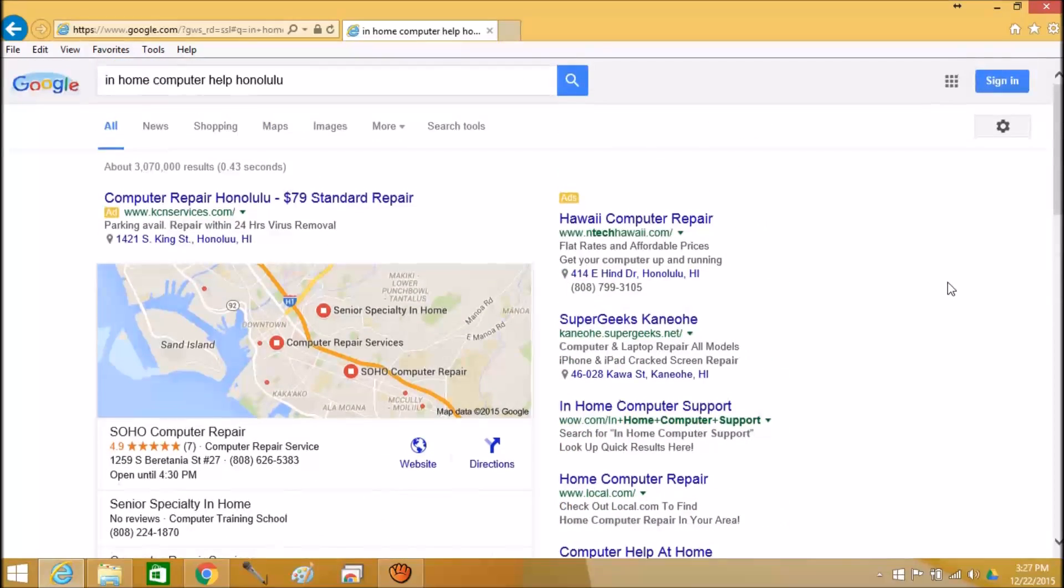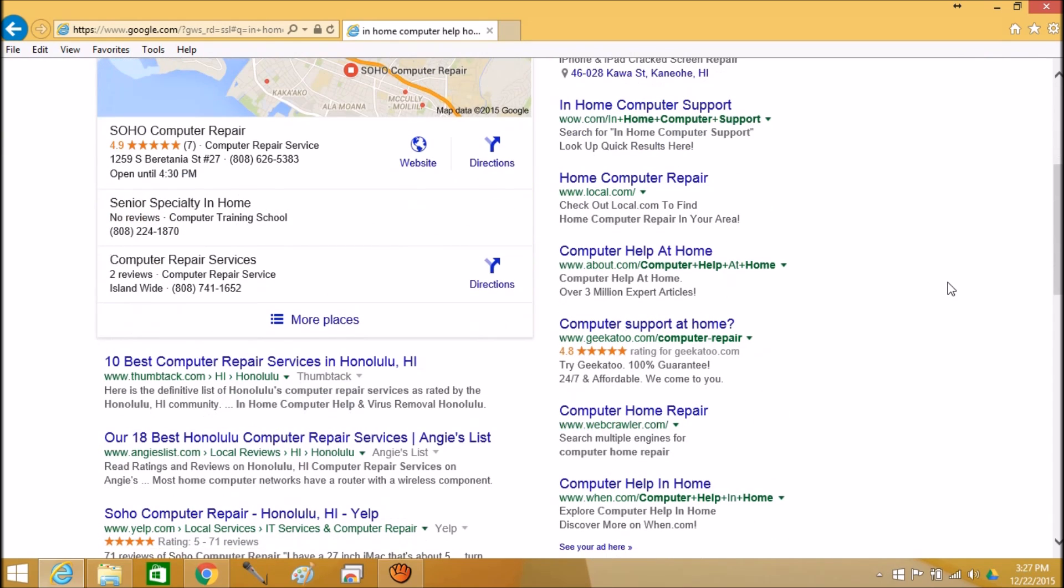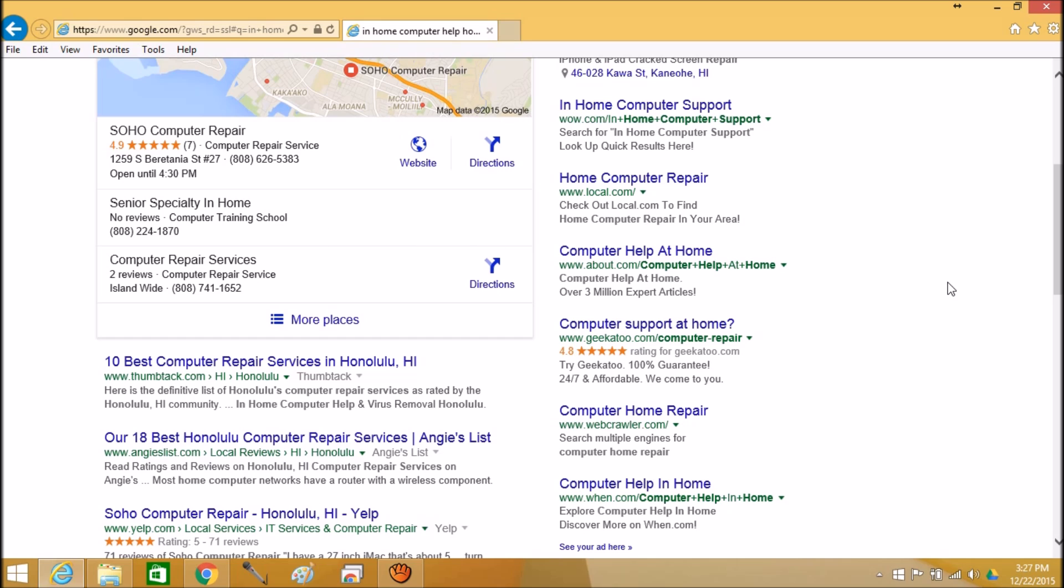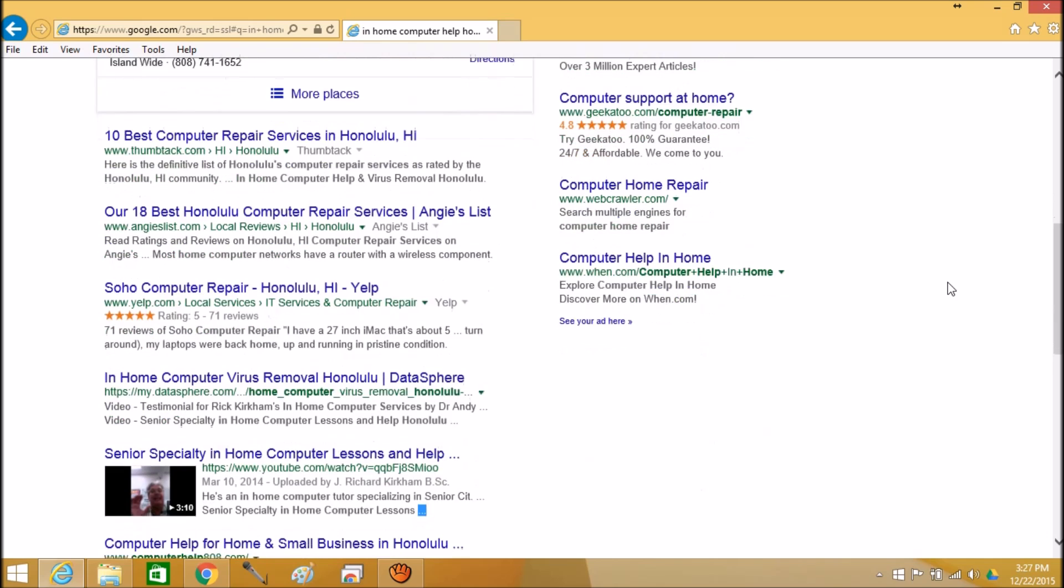That's your lesson for today. If you would like an in-home computer lesson here on Oahu, then just get a hold of me. You can call or if you know how to text, you can text me at 224-1870. That's 224-1870.